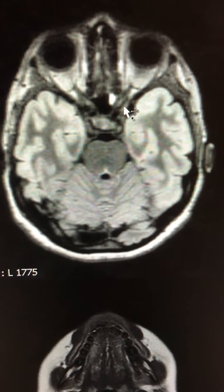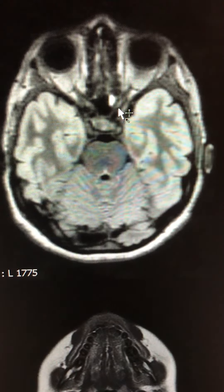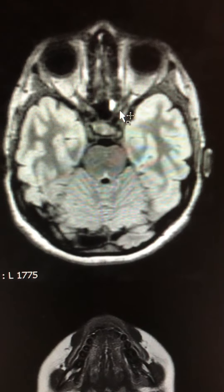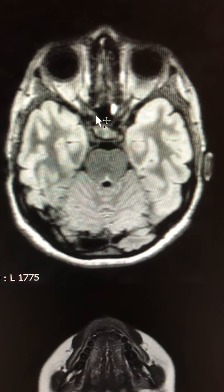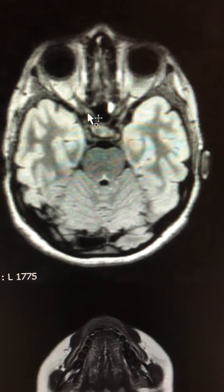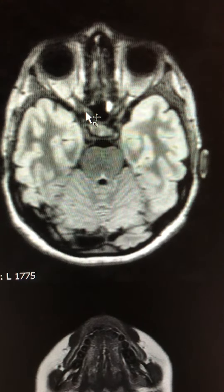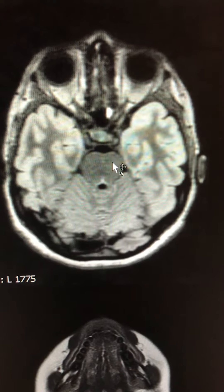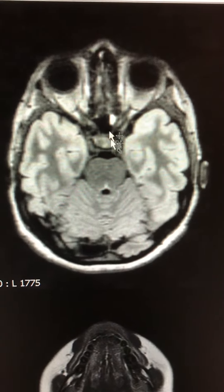As you can see here, there is a high signal area within the optic nerve on the left side, as well as slightly on the right side. These are very thin-cut, high-resolution images.